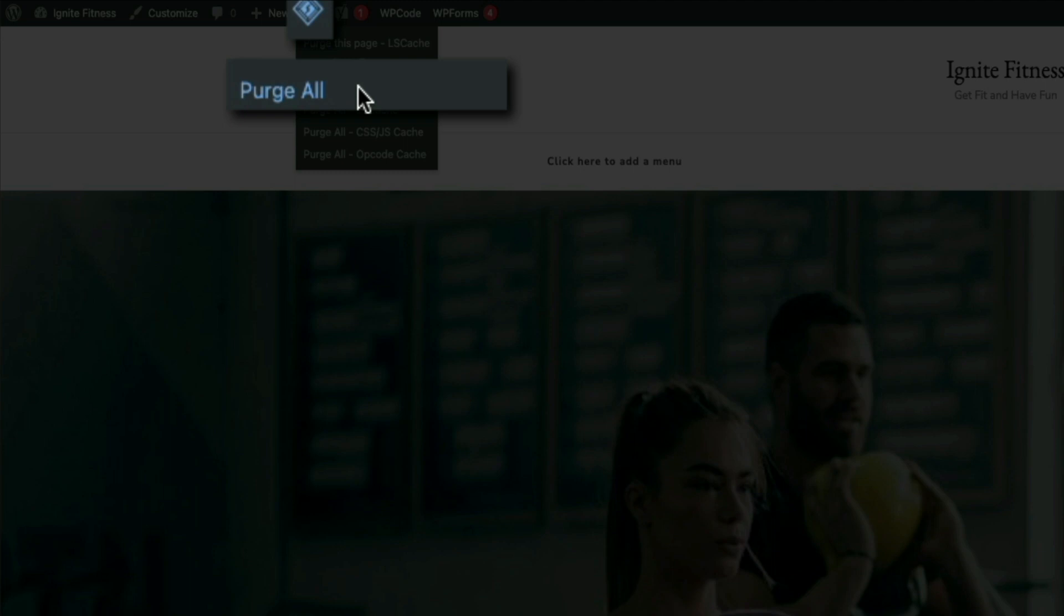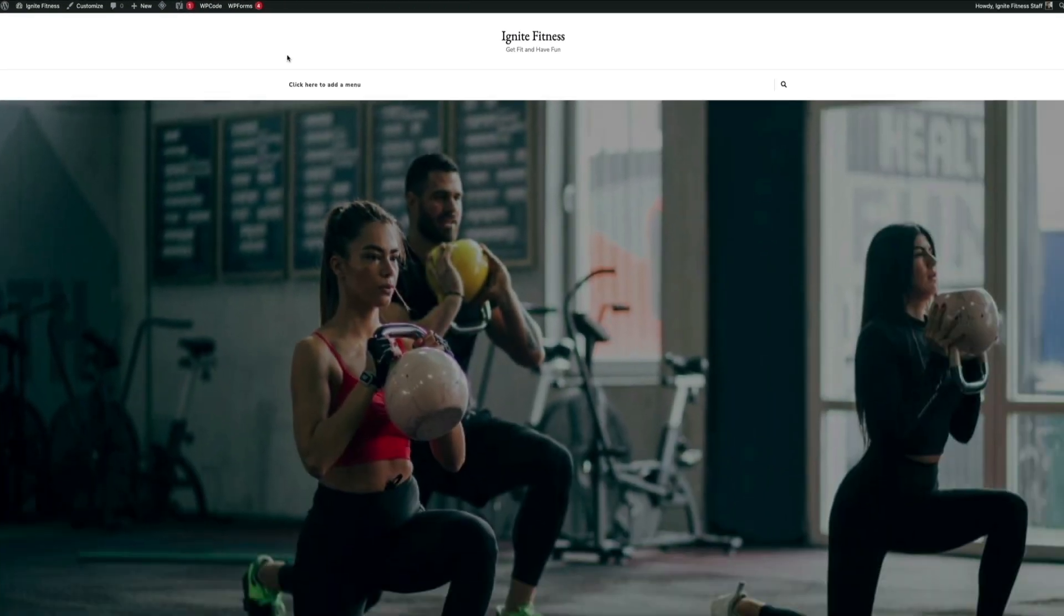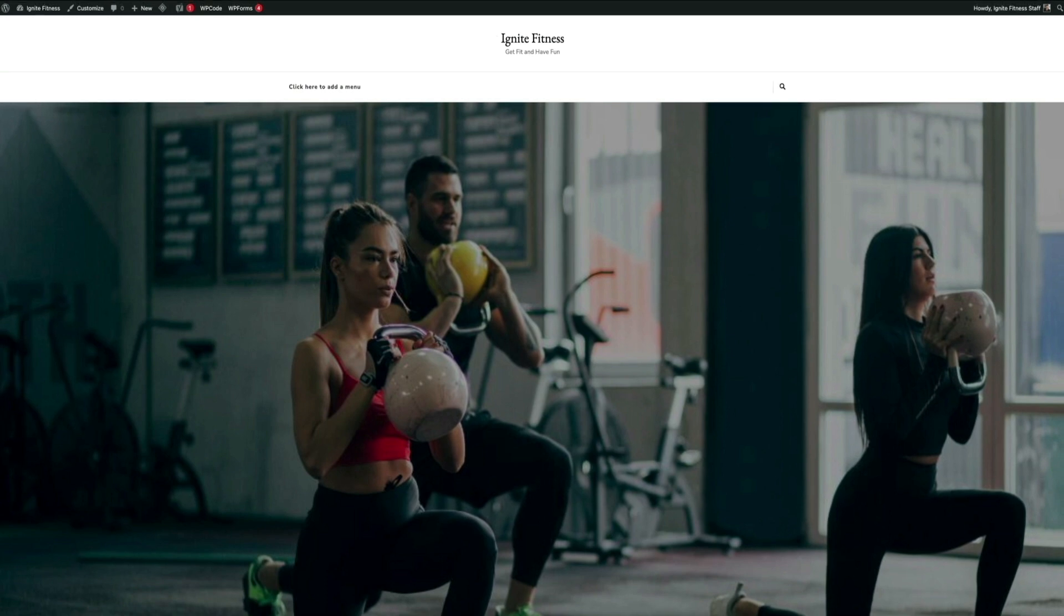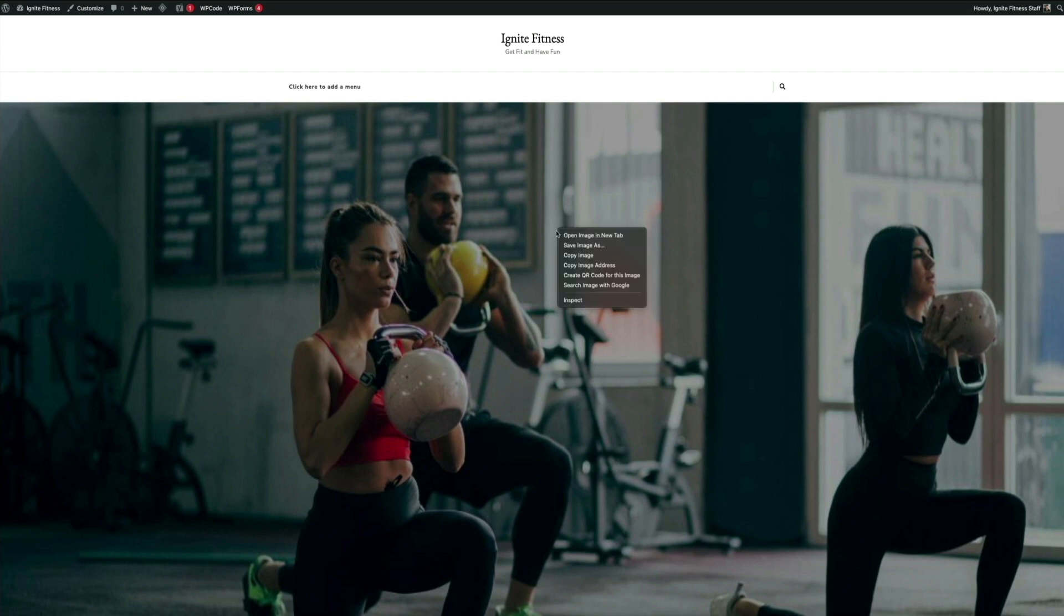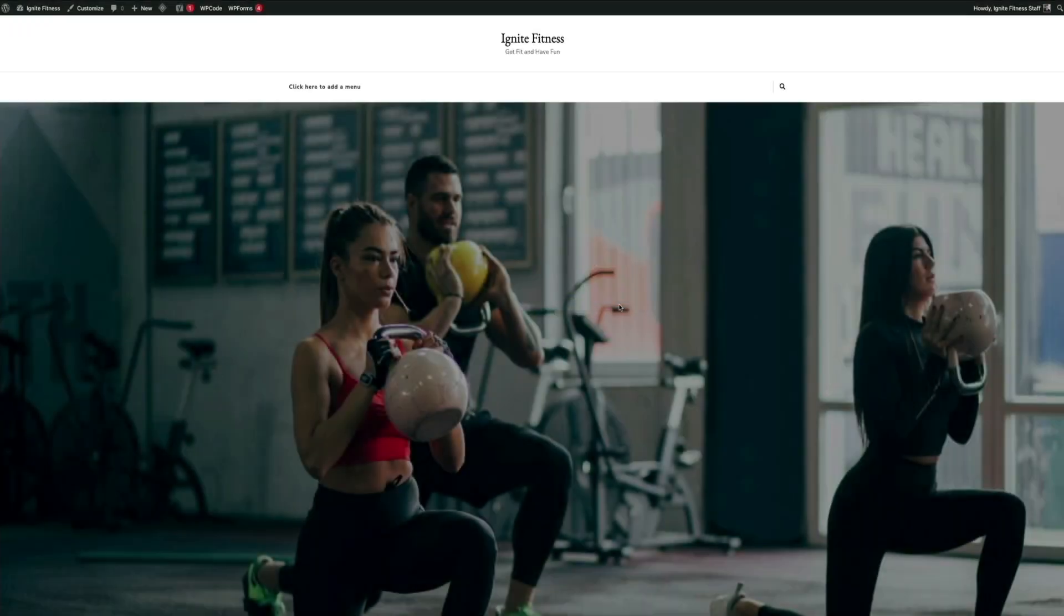The next way to verify that everything is working properly is to inspect the source code of the page. Now I'm using Chrome and they have dev tools that allow you to do this, but it's a pretty common feature in all browsers. Firefox and Safari both have it as well. All you'll do here is right-click anywhere on the page and then from the menu select Inspect.